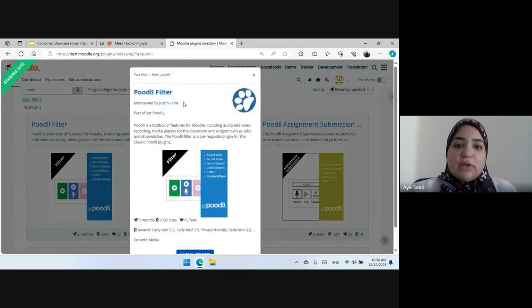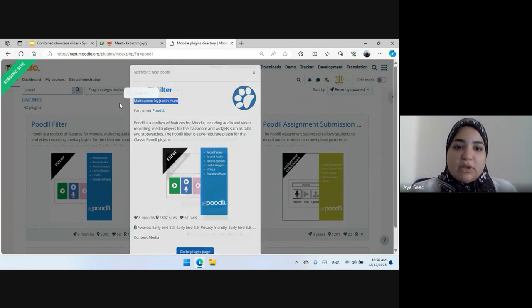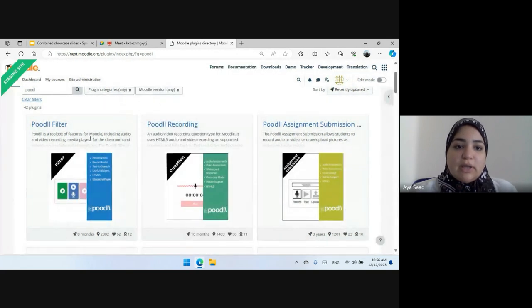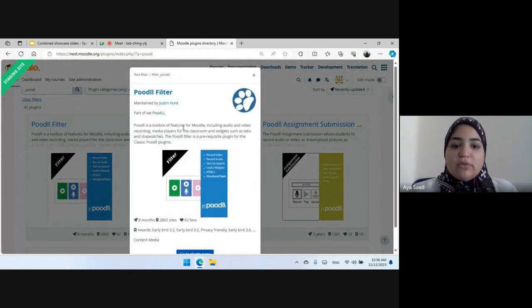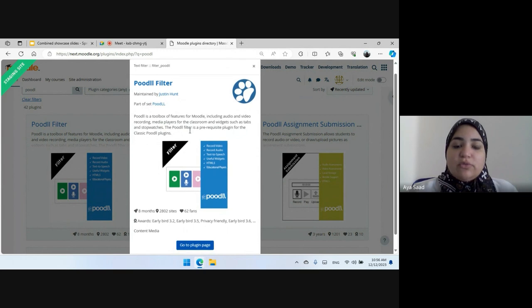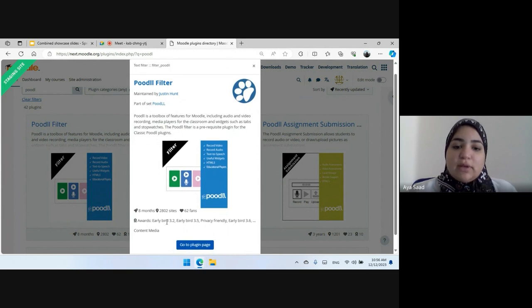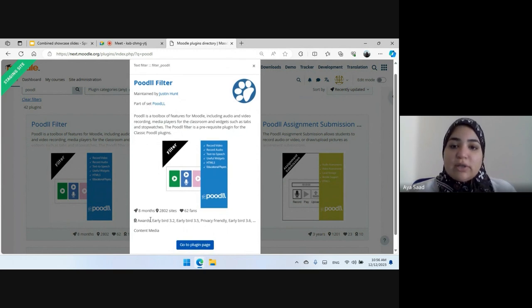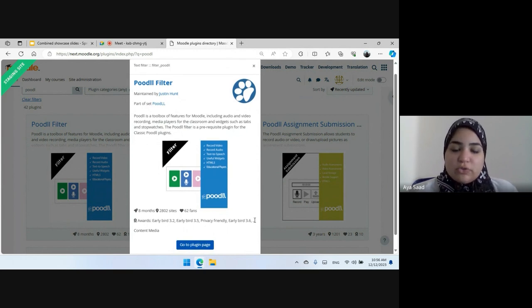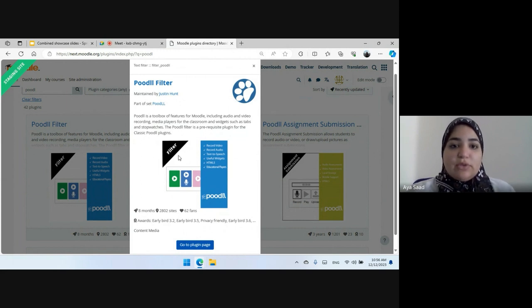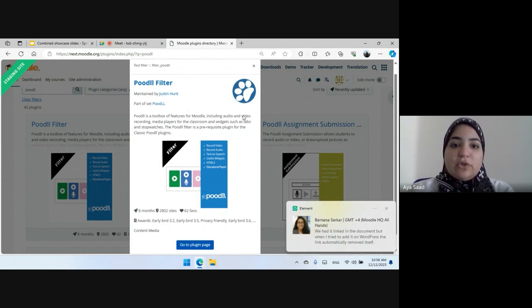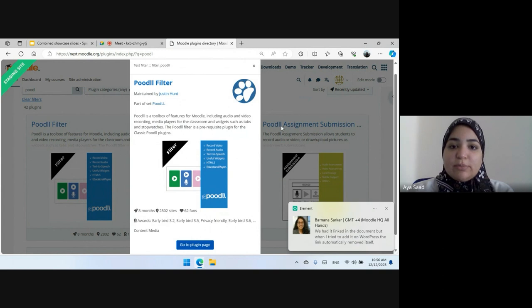You can now see who's the maintainer of the plugin and which set the plugin is part of. And we have also added some of the tags that the plugin has. We just name some of them. So these were the changes on the modal preview card.